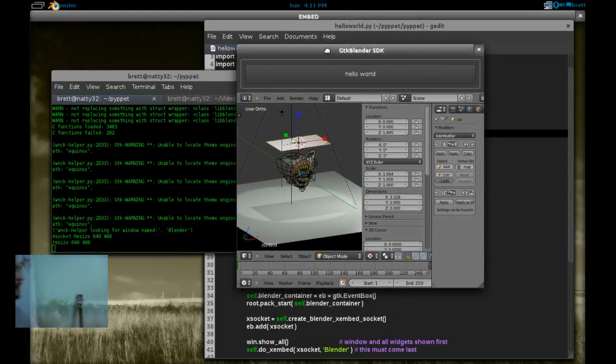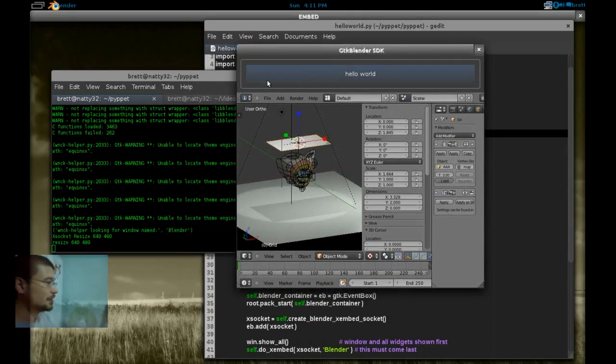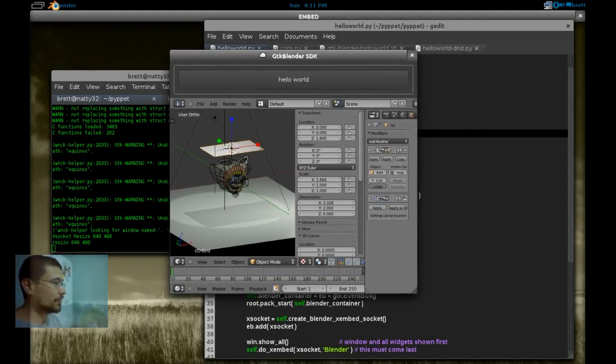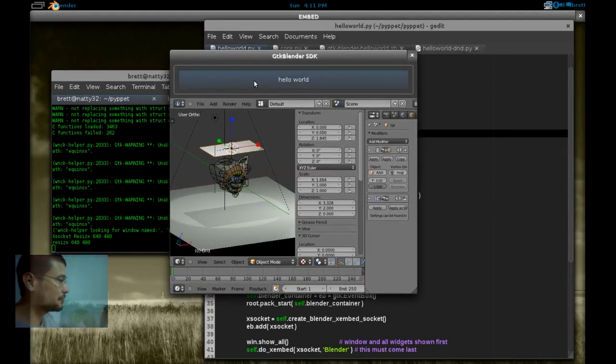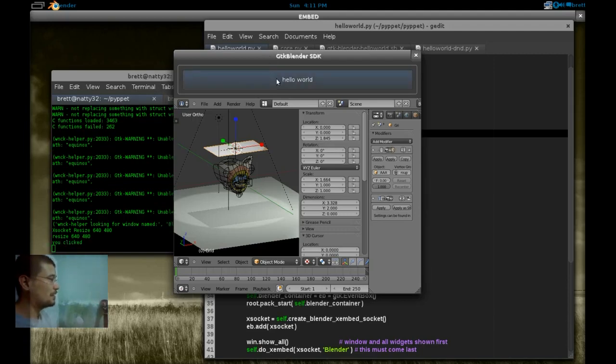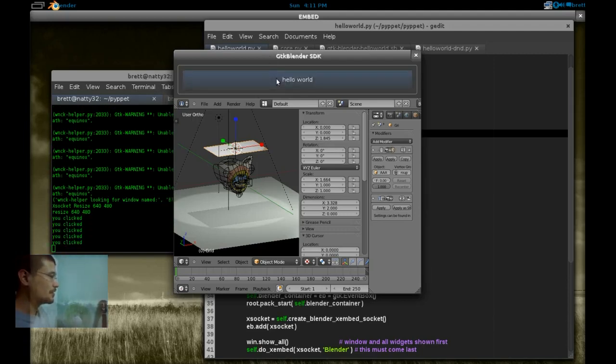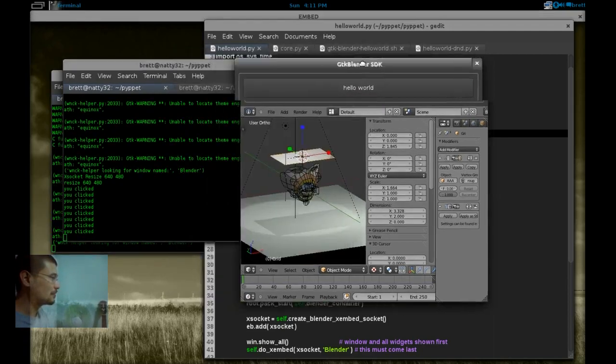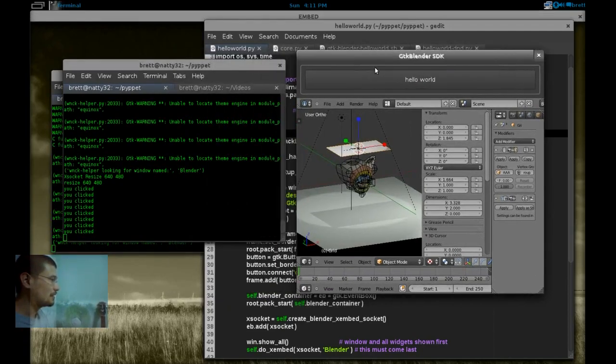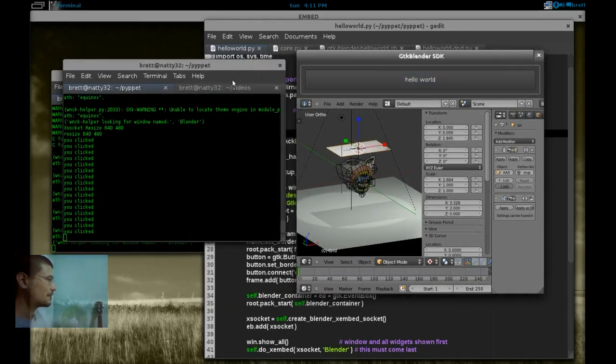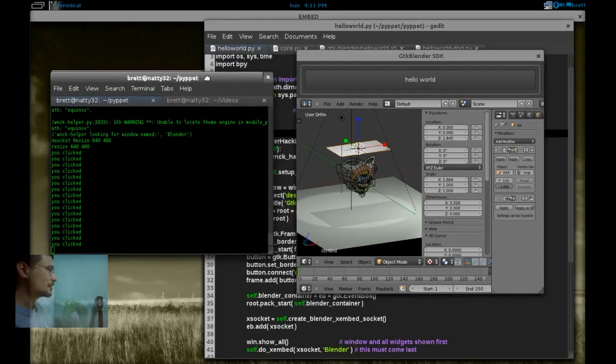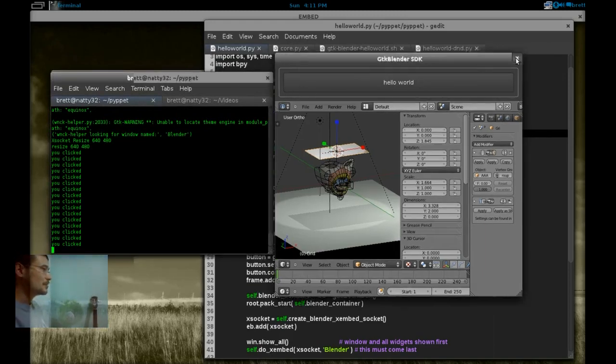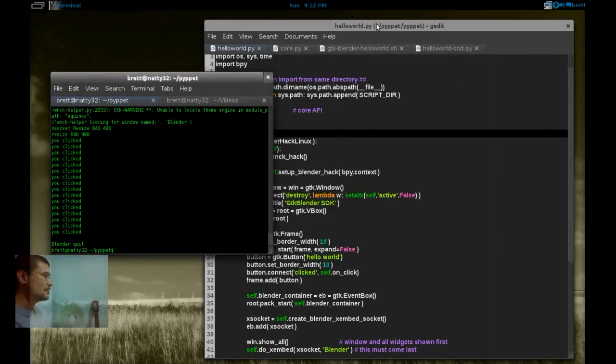Alright, so we have Blender embedded inside a GTK window. This is GTK3, Ctypes, GTK3. And when I click on Hello World, it's printed in our terminal. Let's look at the code.